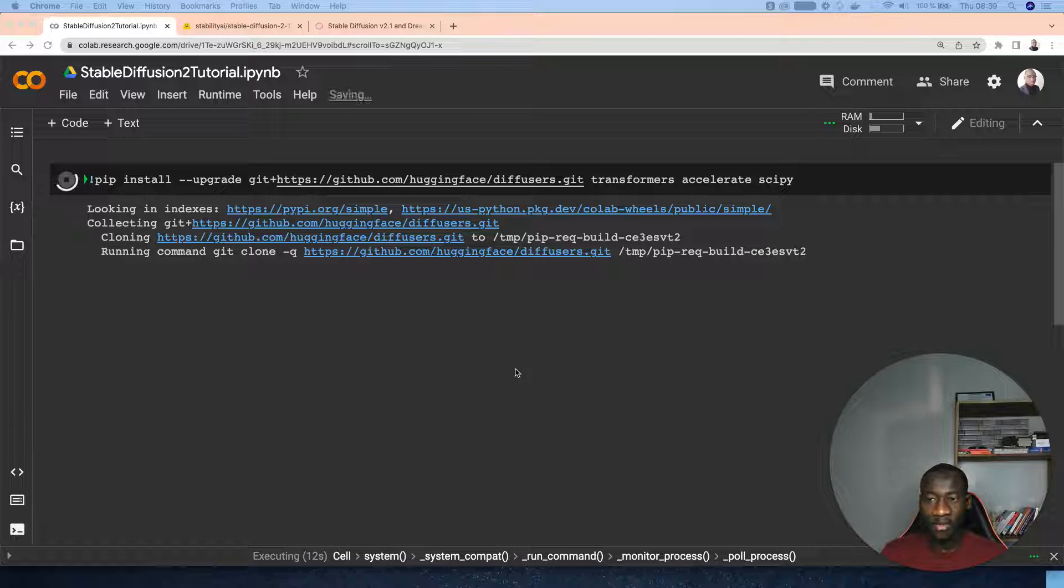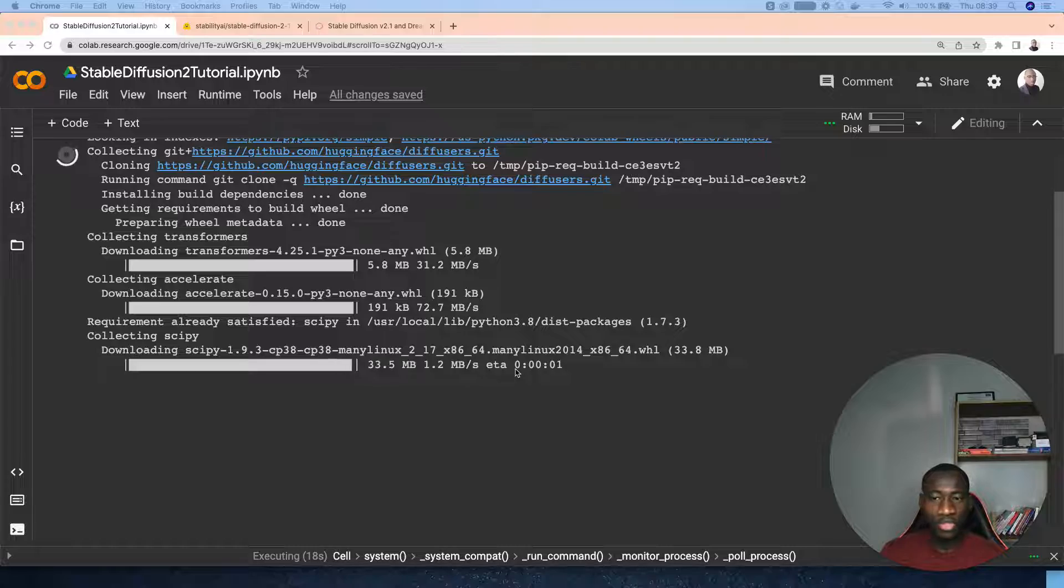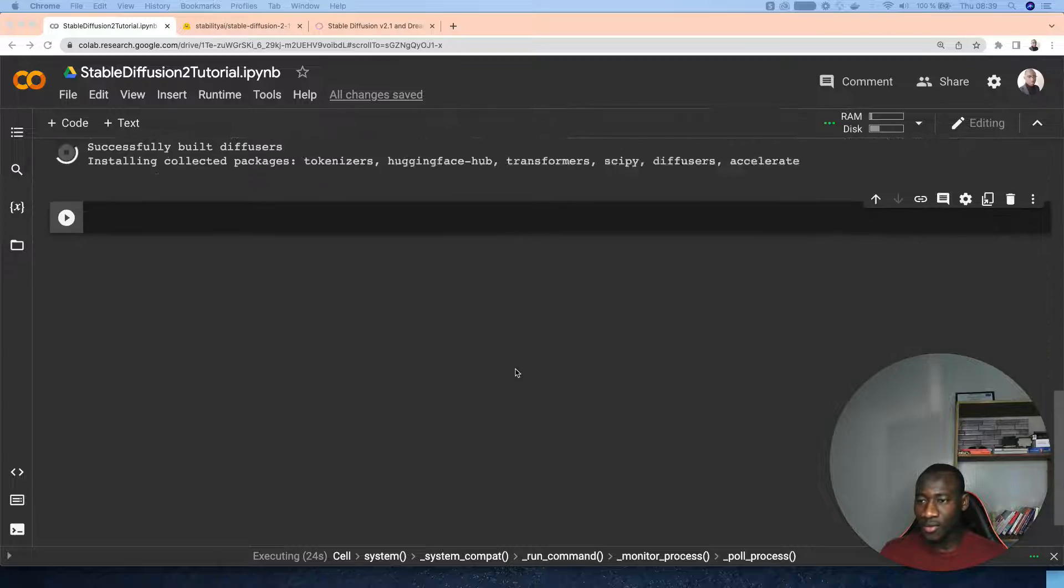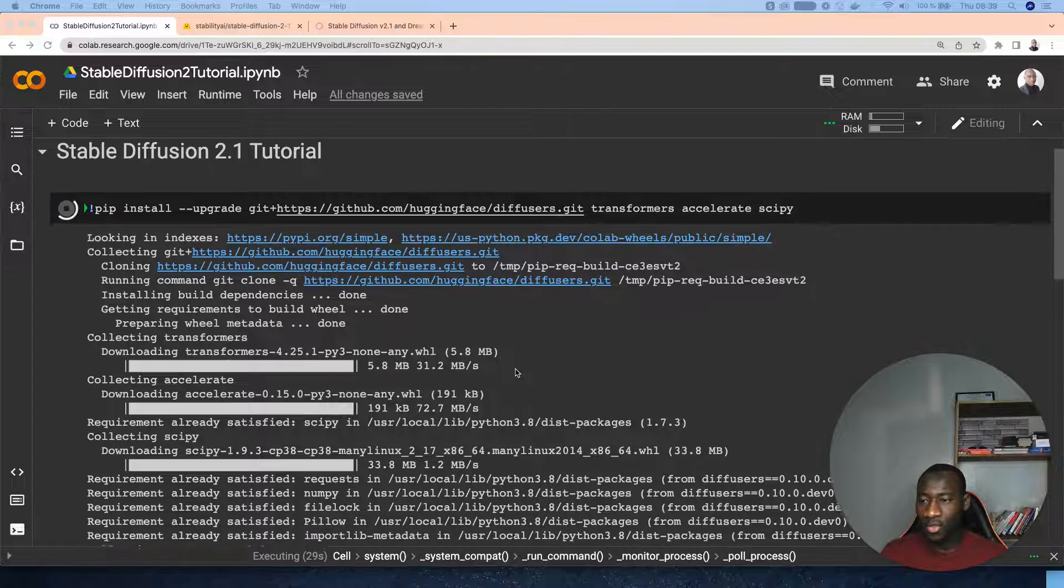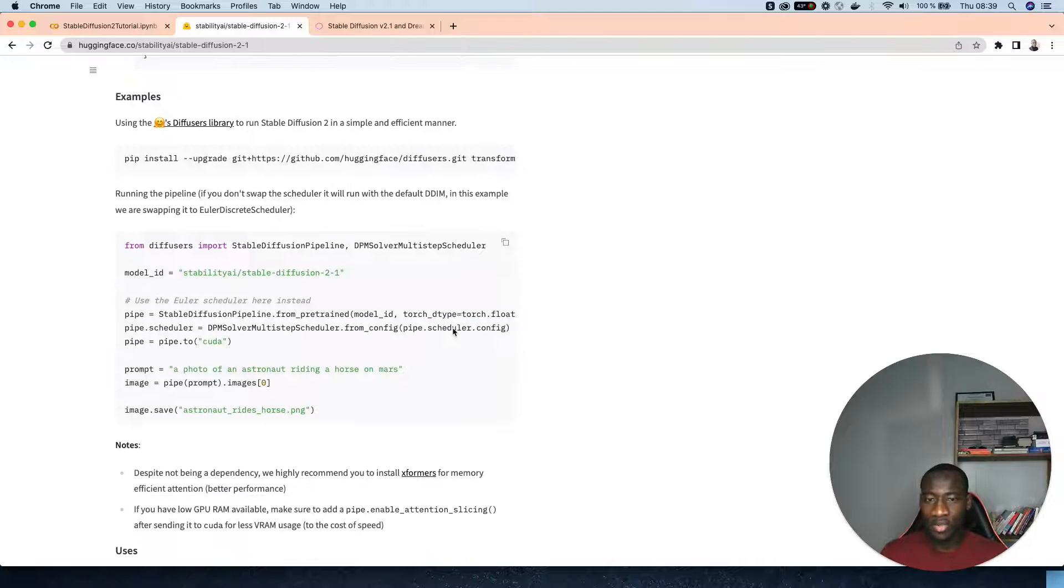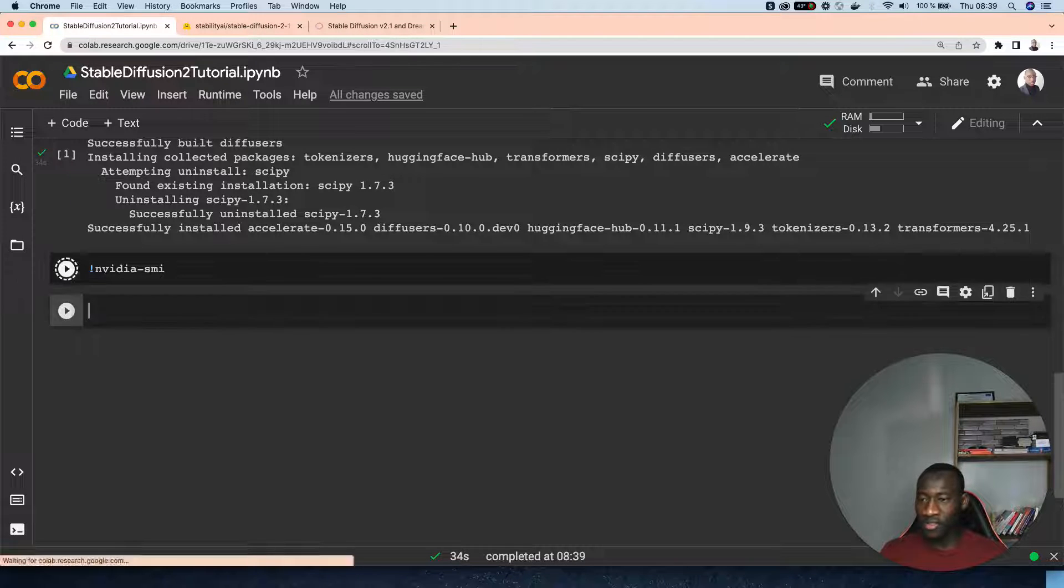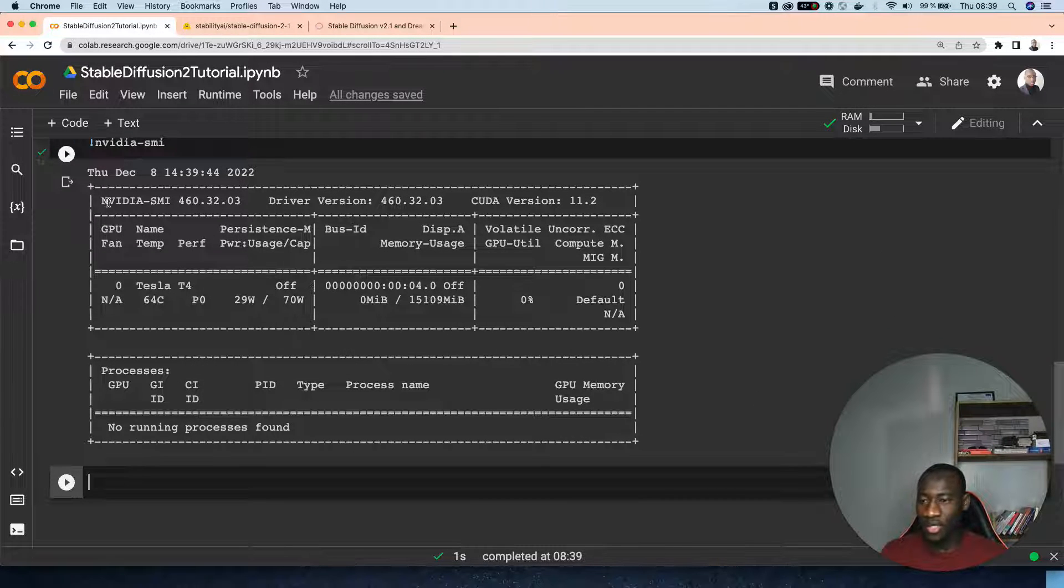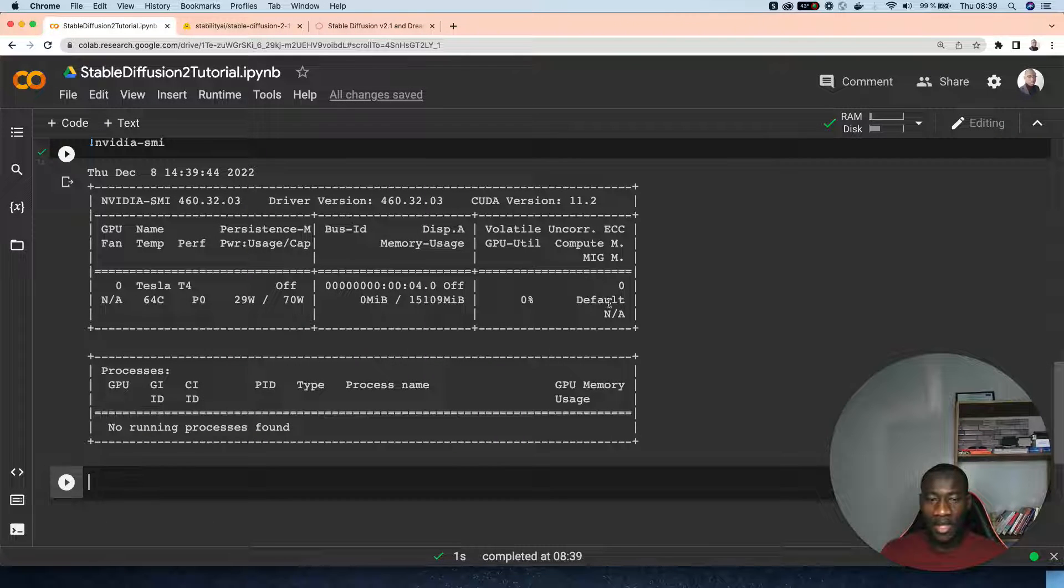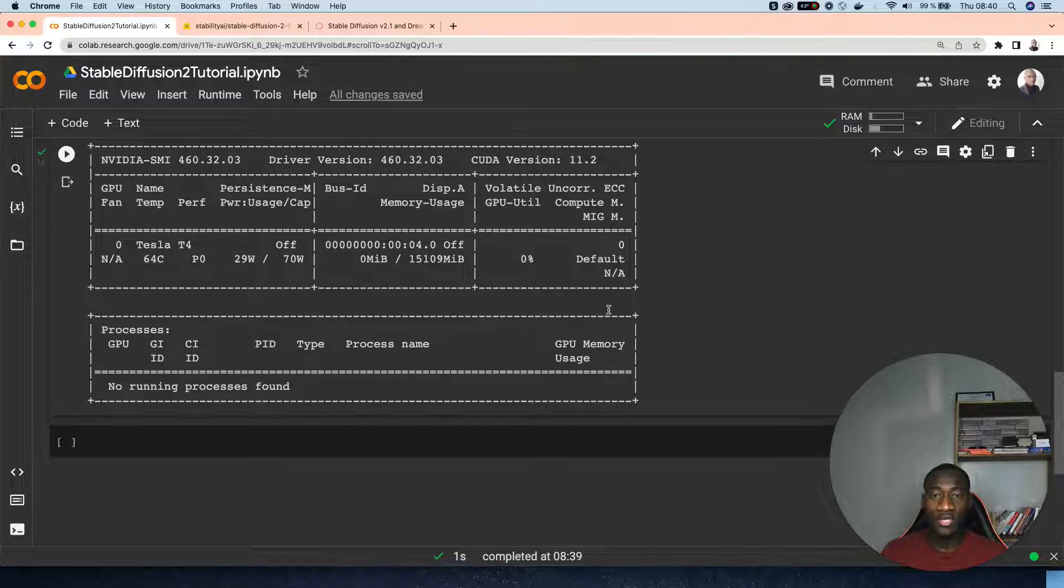After rerunning, it's going to take a couple of seconds to install the transformer, accelerate, and scipy models because we need those when using the model. I think it's done here right now. Let's check on the status of the GPU. As you can see, we are using the nvidia smi 460 and the name of the GPU is Persistence M.